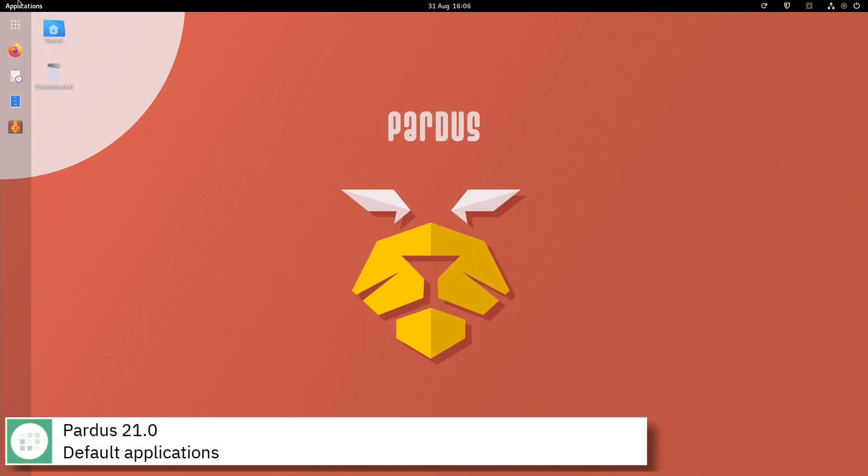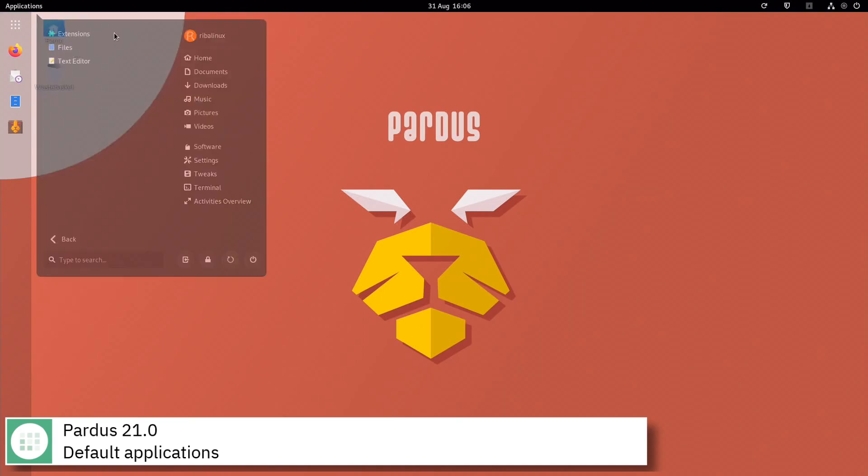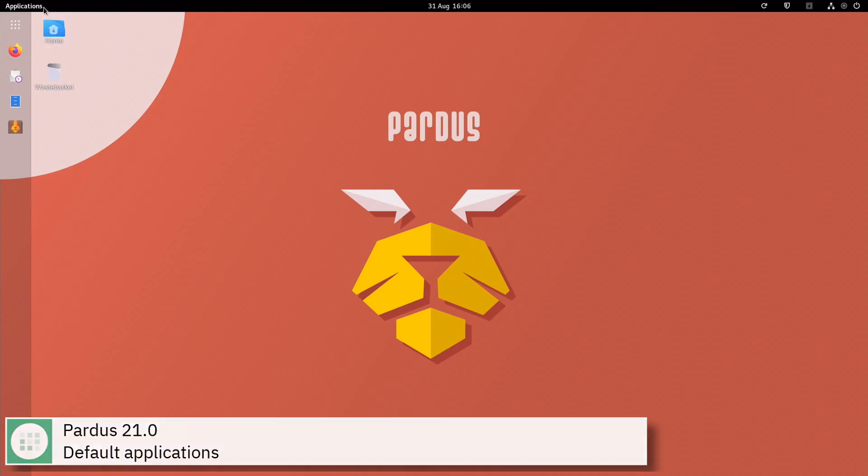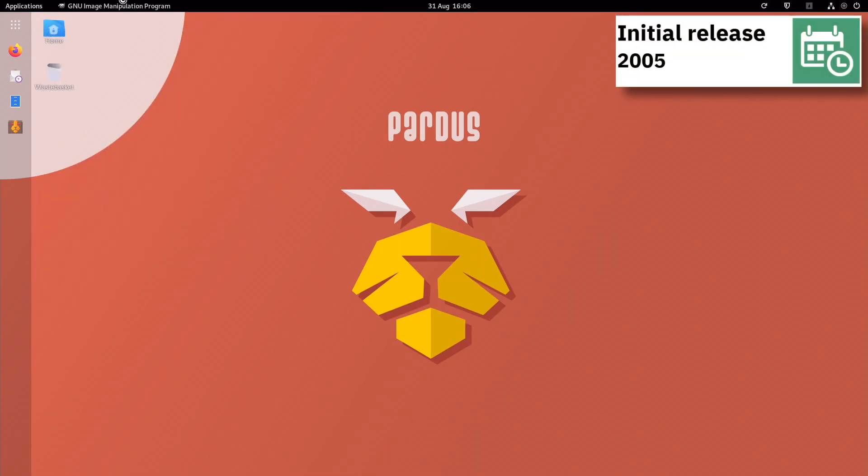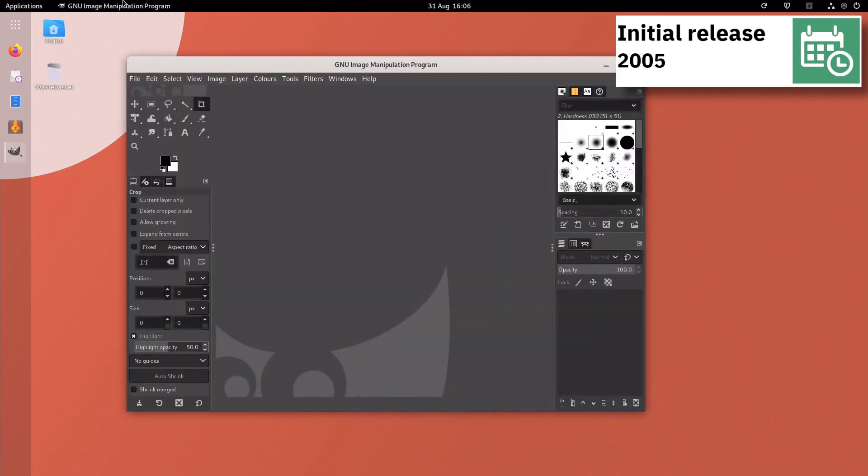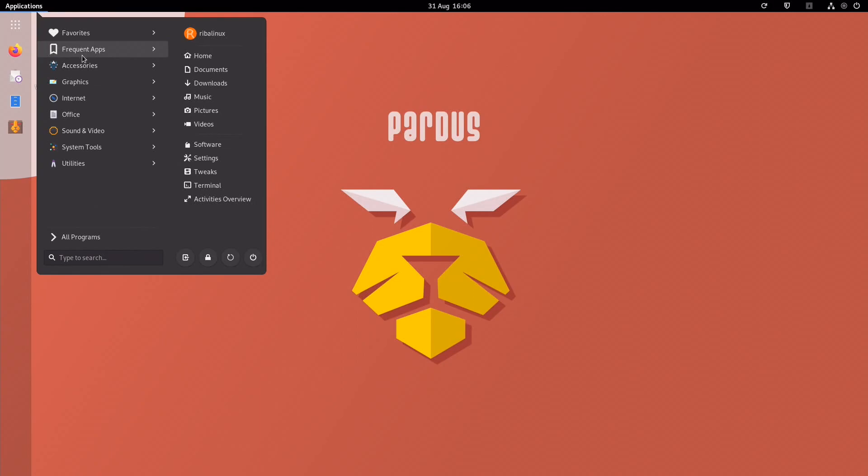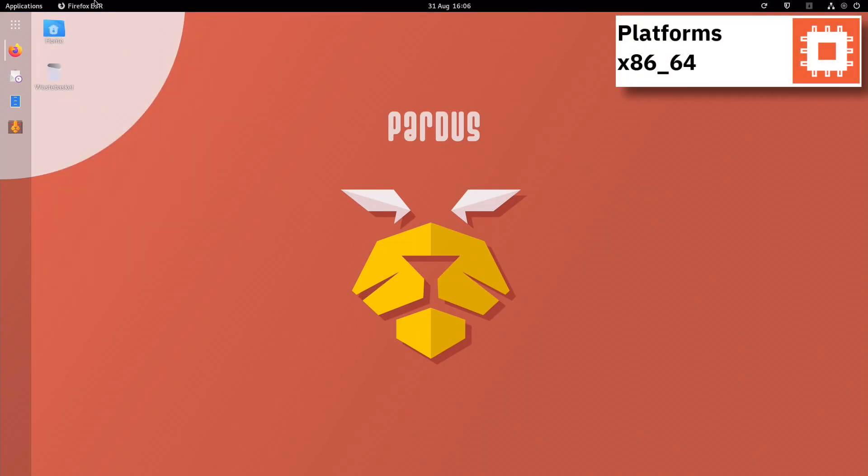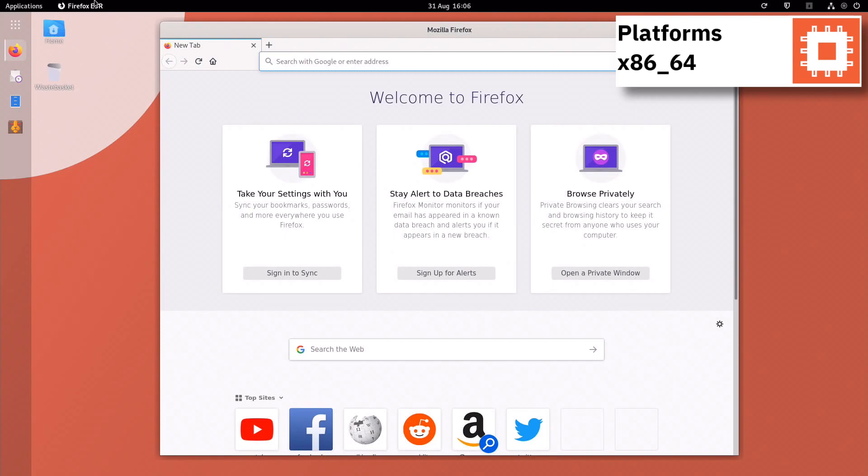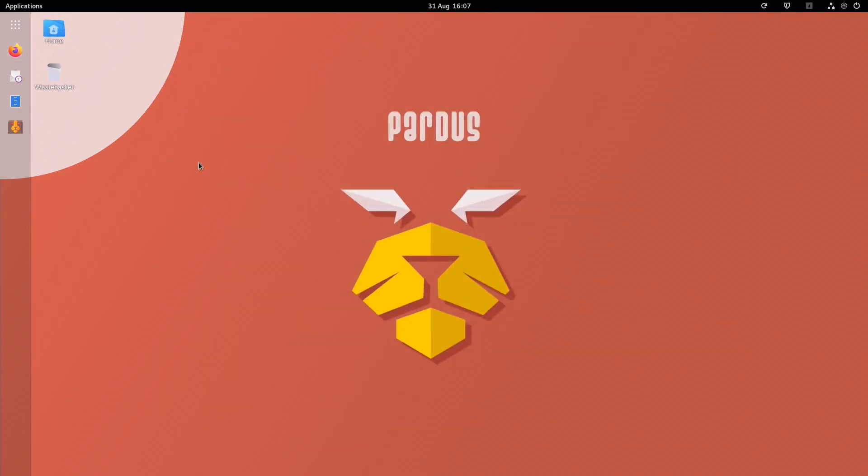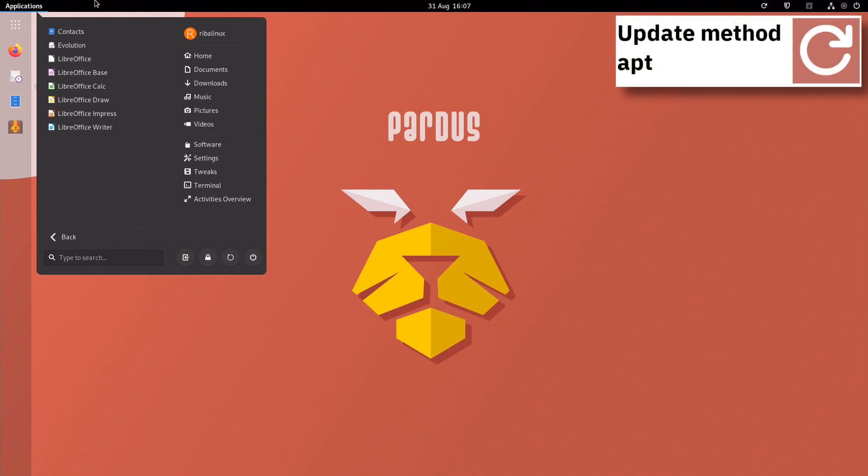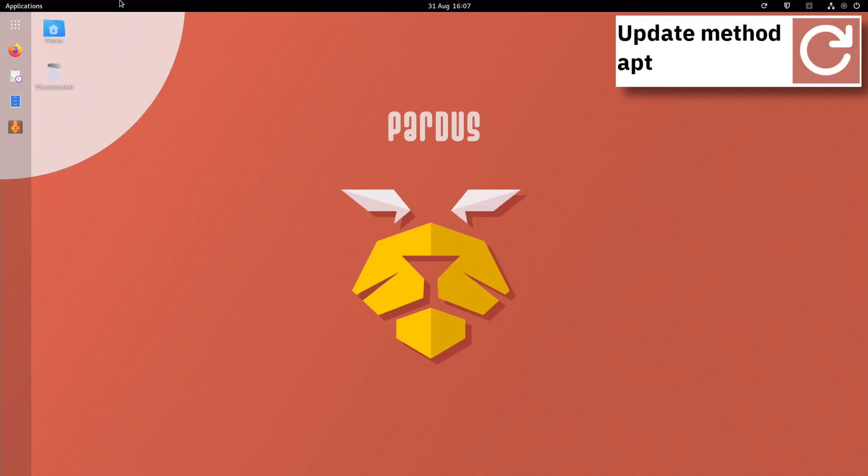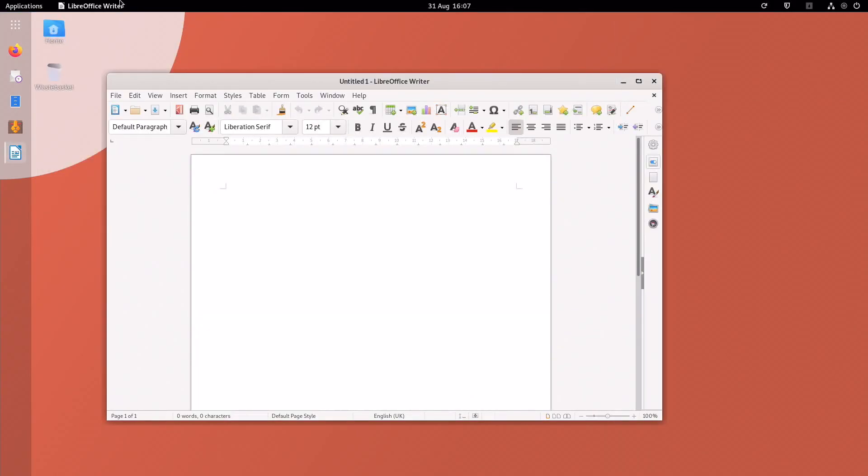Some of the default applications of this release of Pardus are Firefox, Thunderbird, GIMP, VLC, and LibreOffice.